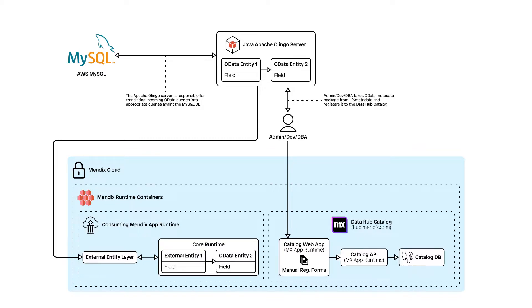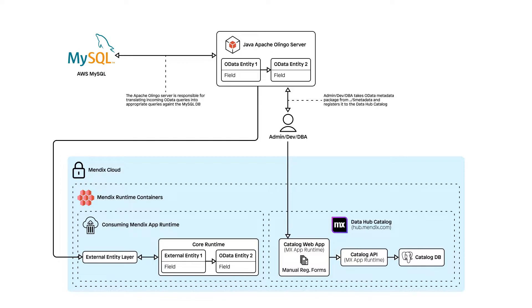For this, we created a custom OData wrapper in Java and Scala. The wrapper uses the Apache Olingo library to handle the OData requests and responses and creates a compatible metadata.xml file, which you can upload to the Data Hub catalog.